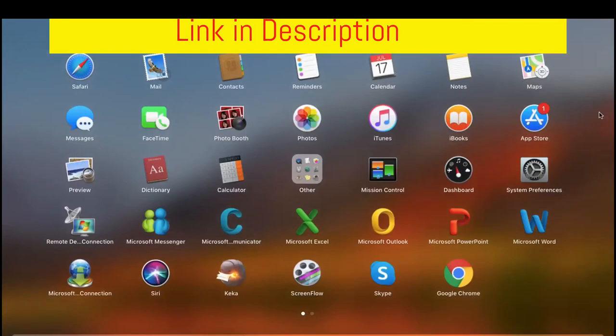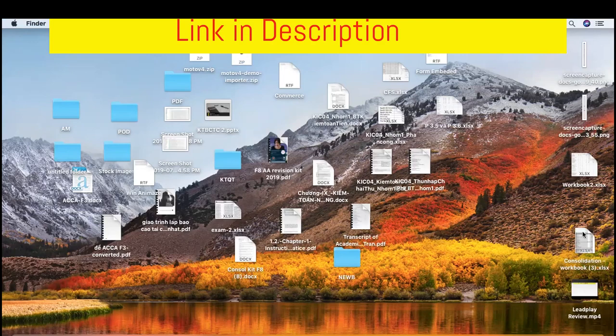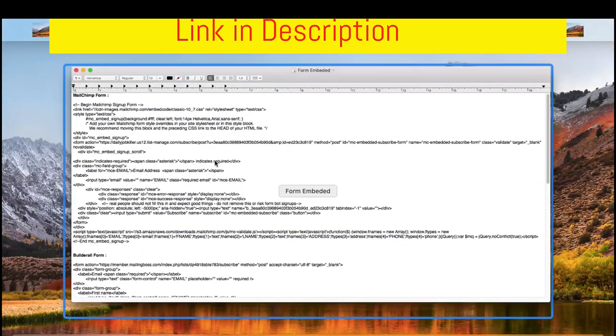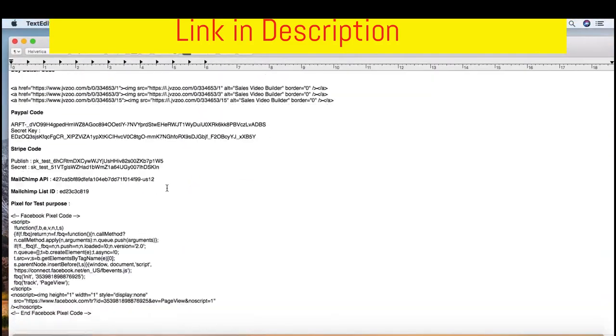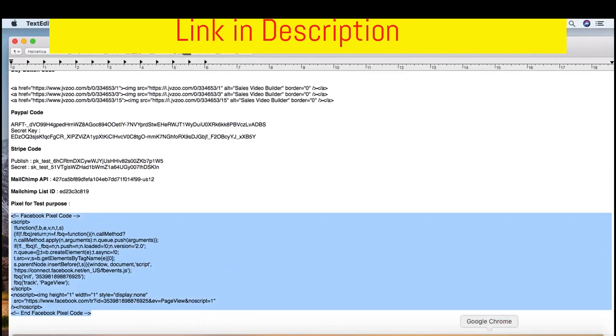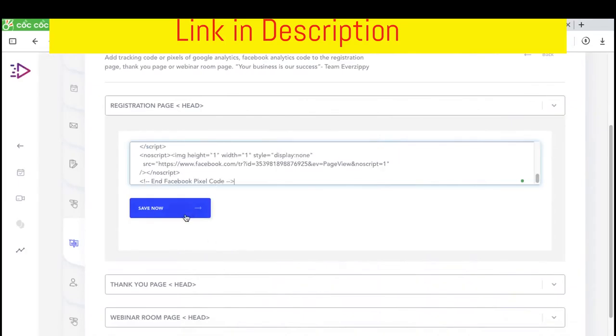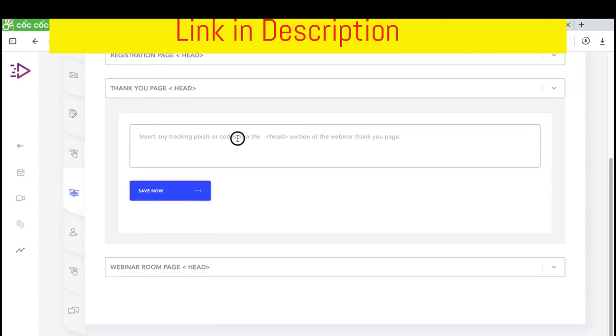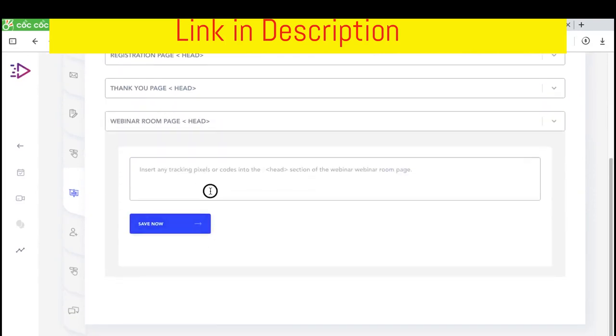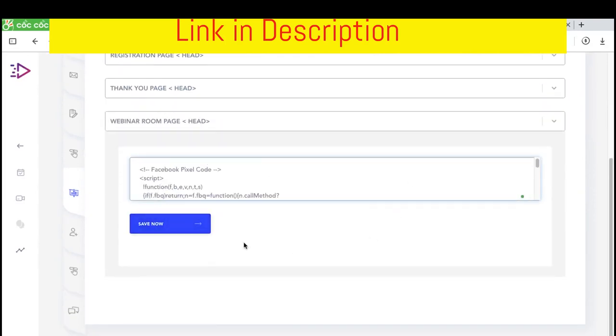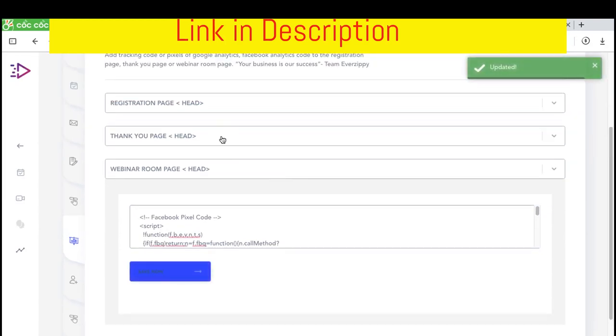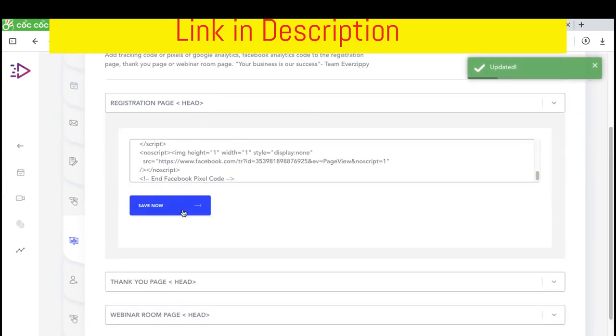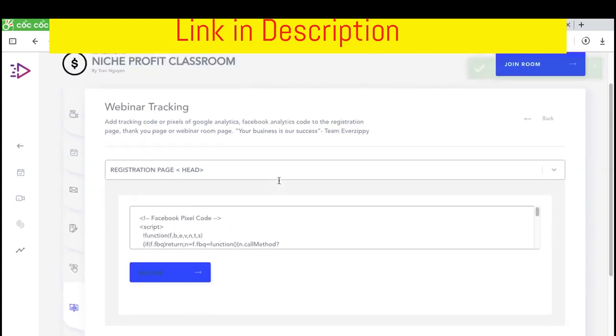For example, I will embed this form. I will make a test form from here. I will test the thank you page, room page, and any page. And I click save now. Save now again. And another save now.